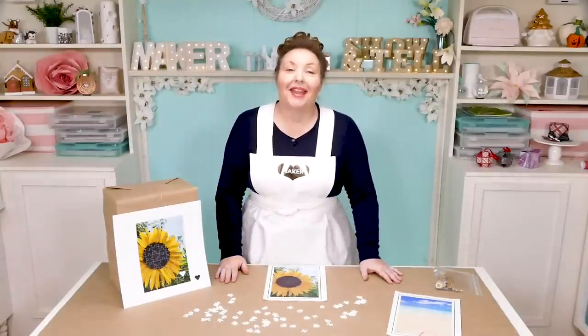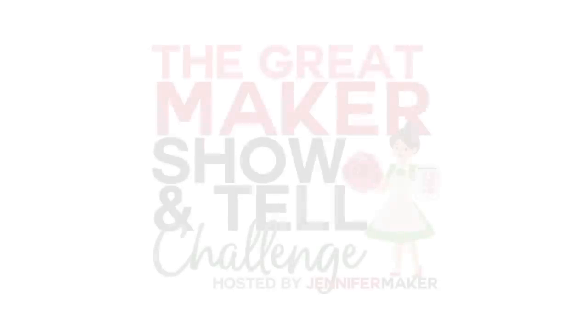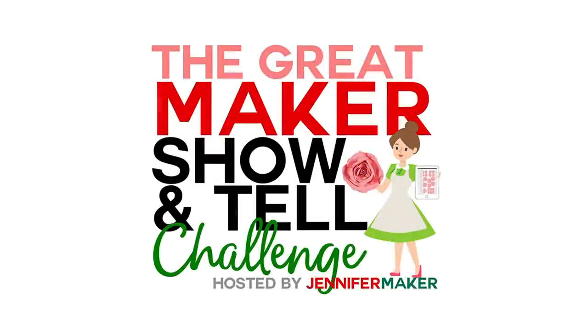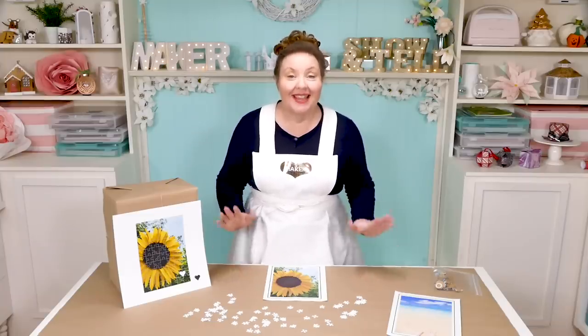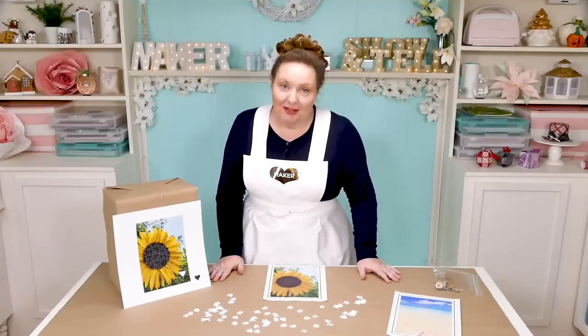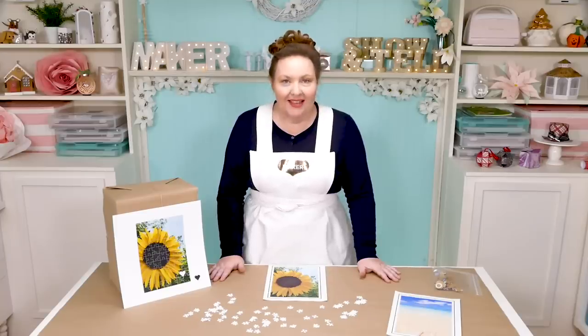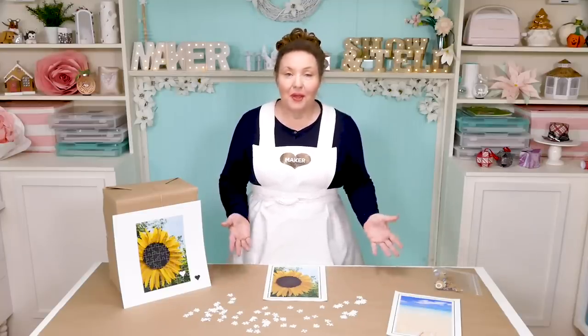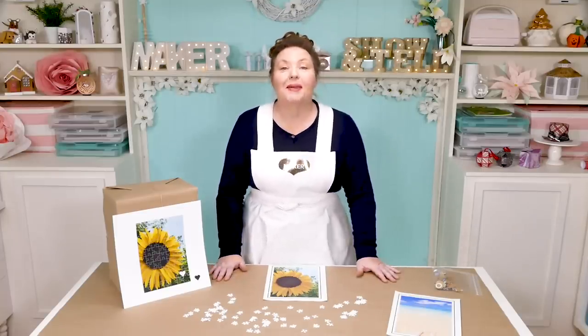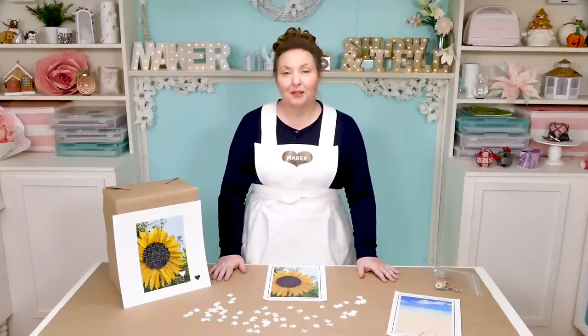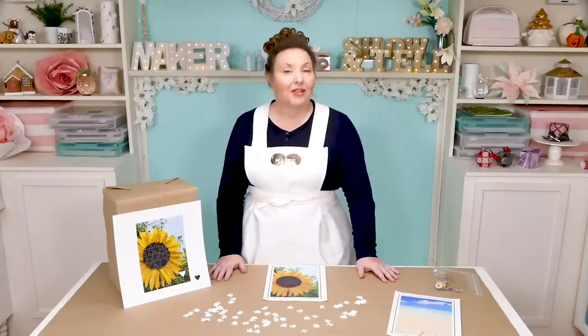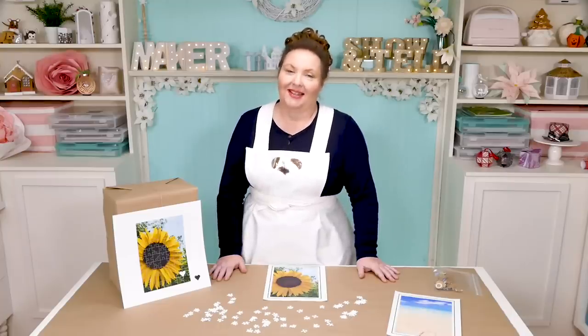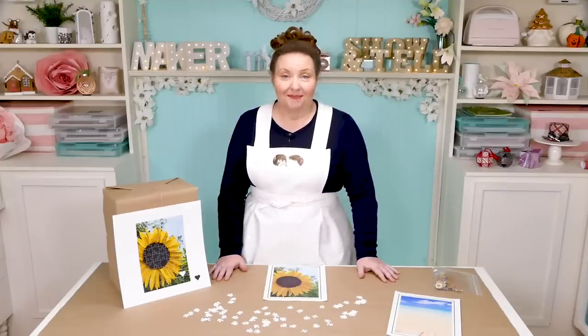Welcome back, I'm Jennifer Maker and this is The Great Maker Show and Tell. Today we are making puzzles. Yes, puzzles. Did you know that you can make puzzles yourself? And that you can personalize your puzzles with your own photos or messages or anything? It's really cool and they make amazing gifts.